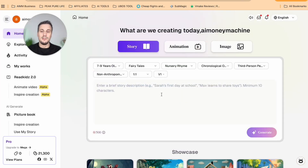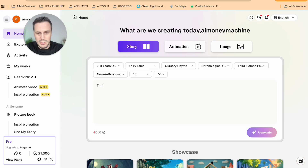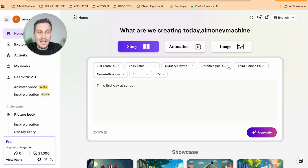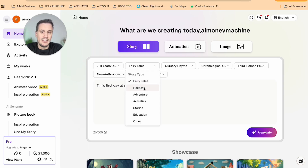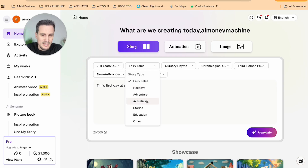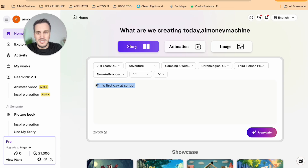I'm going to simply enter a story about a boy's first day at school — Tim's first day at school. Then I'm going to play around with these toggles up at the top. First, we can look at the reader's age — seven to nine years works. Then we can pick the story type: either it's a fairy tale, holidays, adventure, activities, stories, education, or other. I'm going to put adventure here, as I want to give an adventurous undertone to Tim's first day at school.